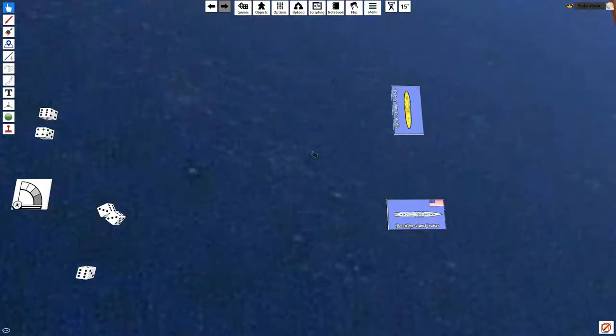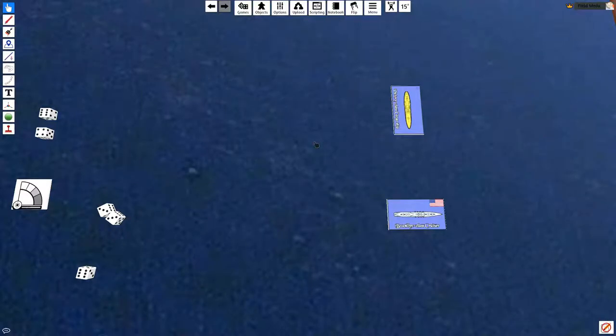The ship we're simulating here is a Brooklyn class cruiser. A Brooklyn class cruiser is extremely well armed, if I recall correctly. Yes it is. It has an A turret, B turret, Q turret, X turret, and a Y turret, which is a significant amount of firepower.